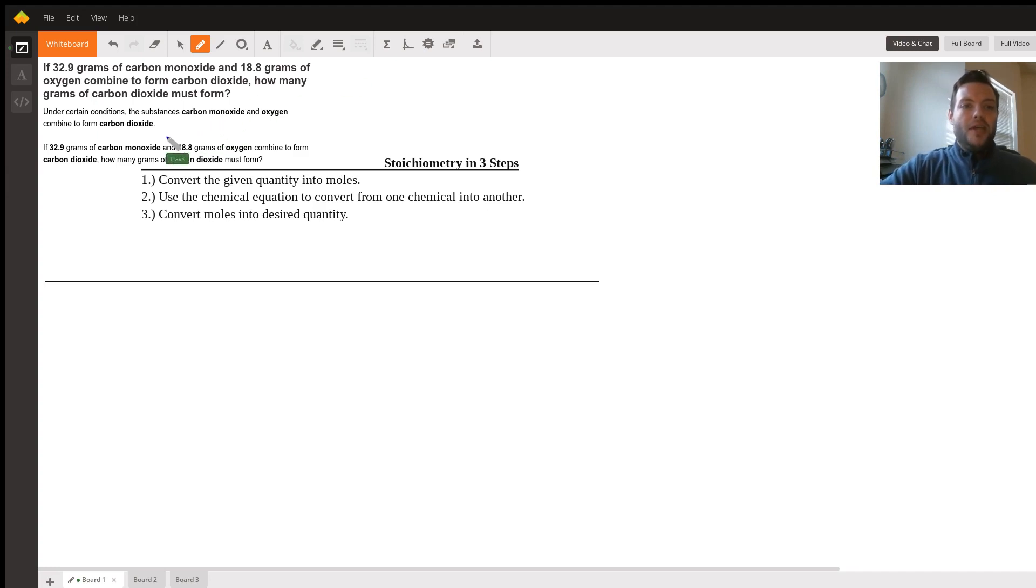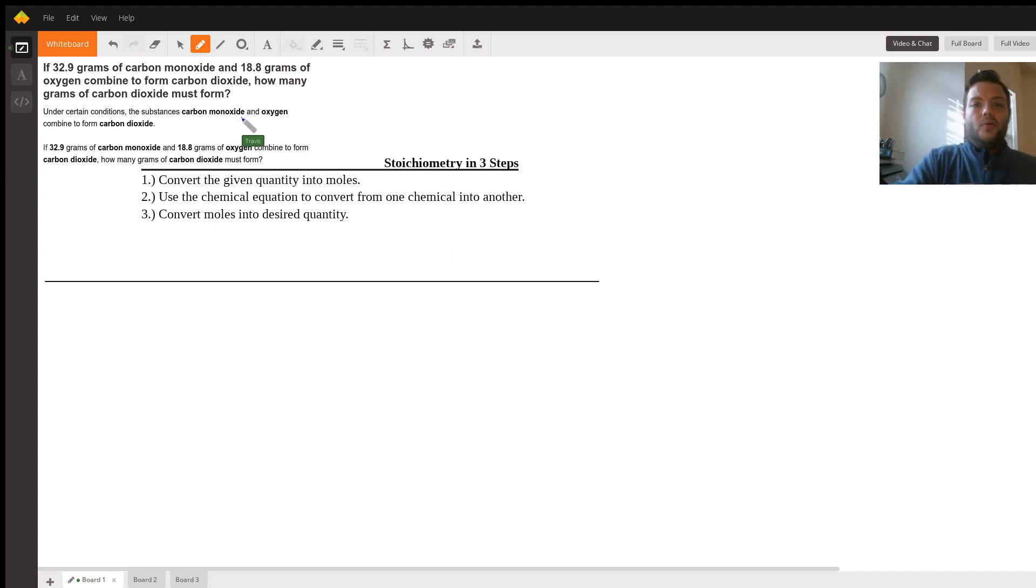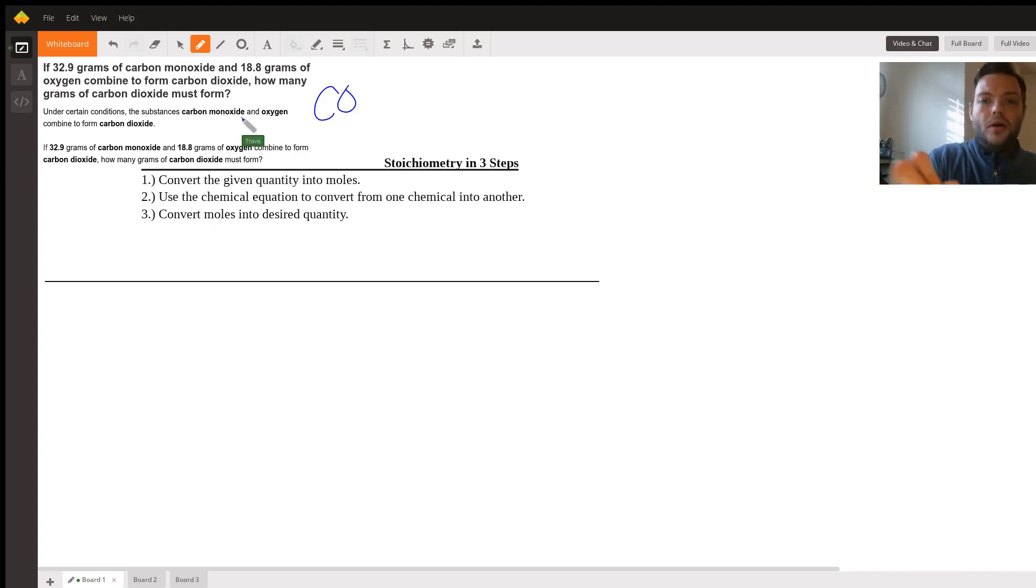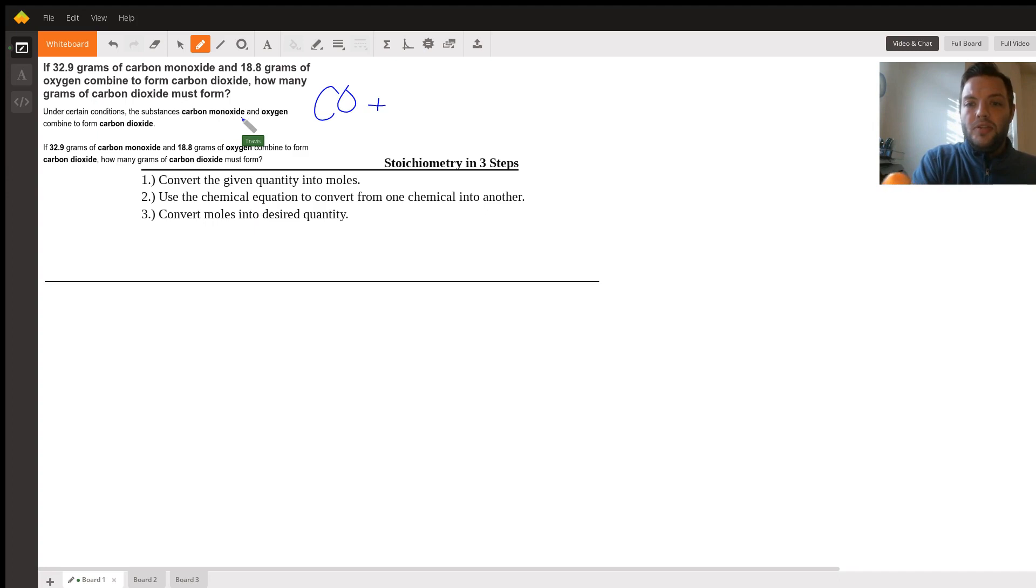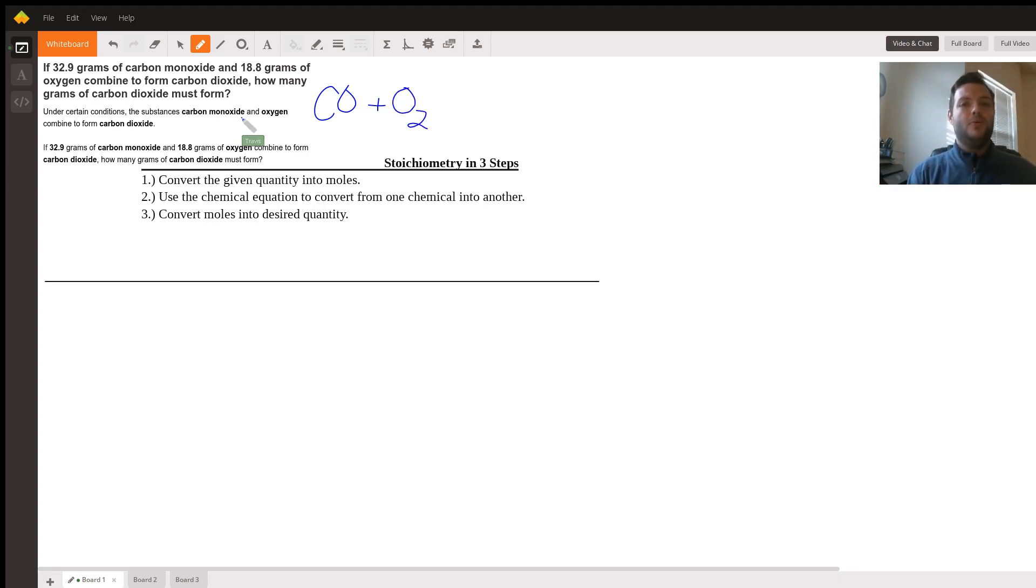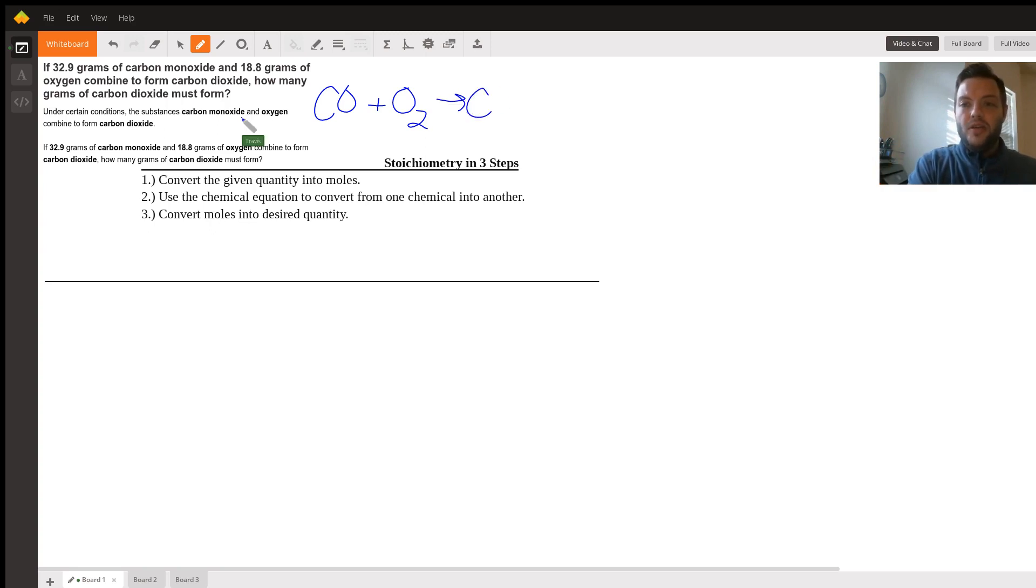Looking at the information provided, it says that under certain conditions, carbon monoxide, which is CO, is going to react with oxygen, which is O2, a diatomic molecule, so you've got to make sure to put O2. And it's going to form carbon dioxide, which would be CO2. Now, this is the chemical equation.